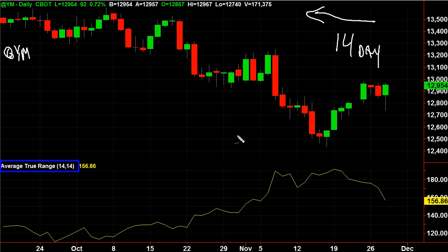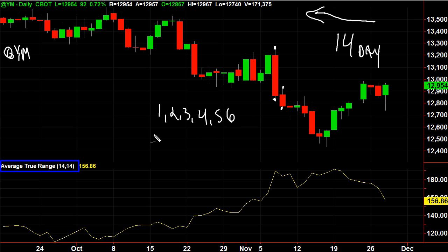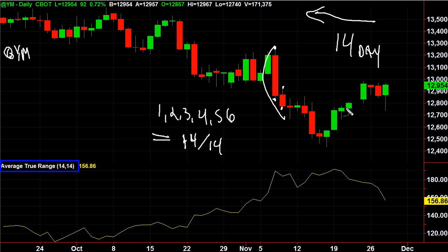The average true range calculates the range from the high to the low for each bar — day one, two, three, four, and so on through 14 days. It adds up all those ranges and divides by 14. The result is a single number; in this case, the ATR for the Dow is currently 156.86.